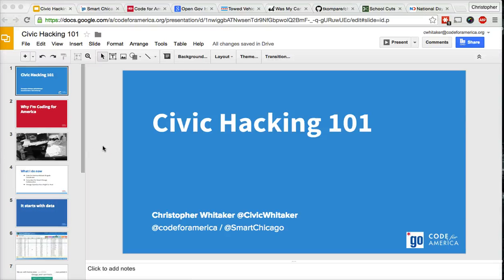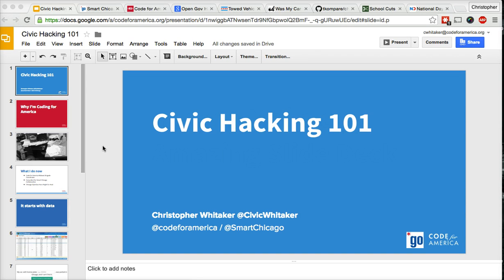Hi, my name is Christopher Whitaker. I'm a consultant for the Smart Chicago Collaborative and the Midwest Brigade Coordinator for Code for America, and today I'm going to teach you Civic Hacking 101.